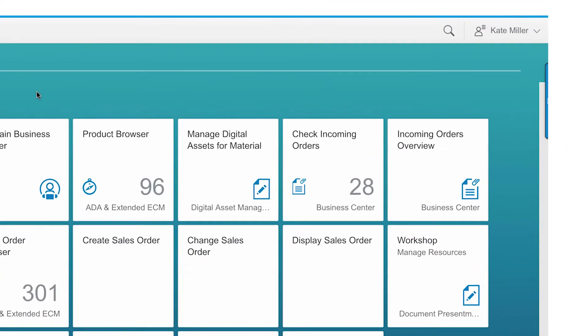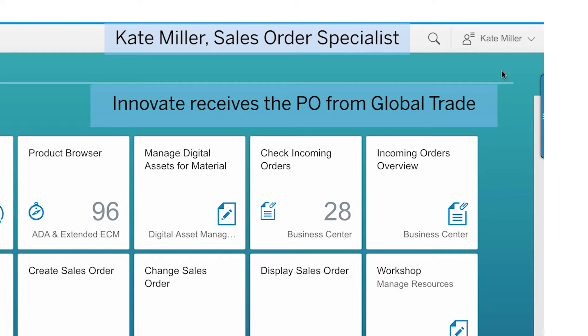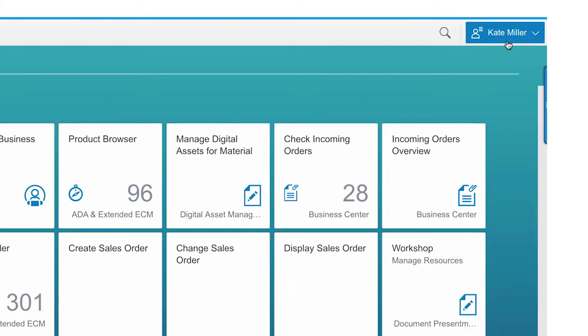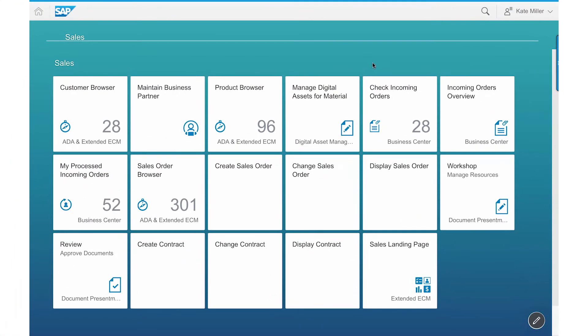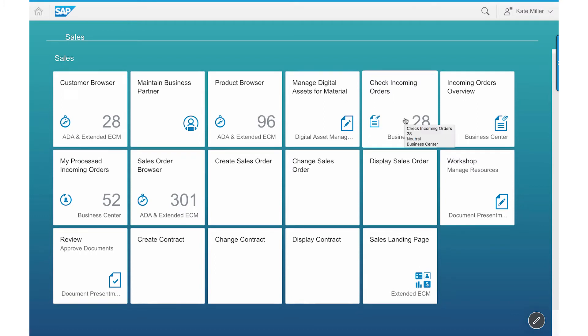Kate Miller, a sales order specialist at Innovate, logs into the SAP S4 HANA Fiori Launchpad to check on the status of incoming orders and take any action if necessary. She sees some alerts in the incoming sales order tile of Launchpad.